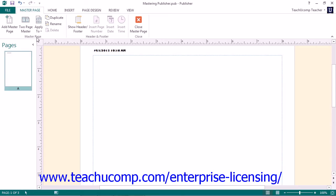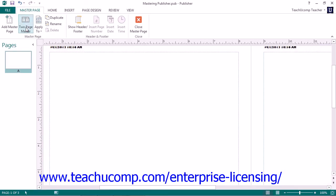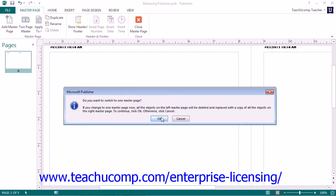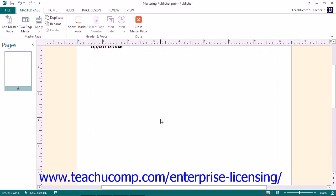Back in the Master Page button group, you can click the Two Page Master button to switch the currently selected master page between a two-page and a one-page layout. Note that if you click this button when you have a two-page master selected, Publisher will warn you that all objects on the left master page will be deleted and replaced by the objects on the right master page. You will need to click the OK button in the Confirmation dialog box to continue.